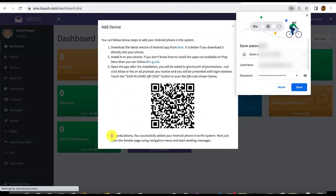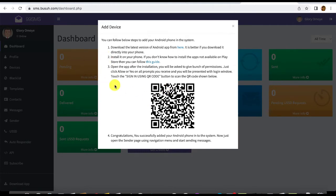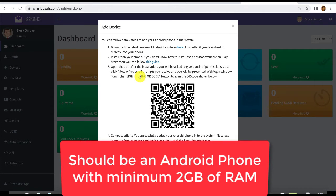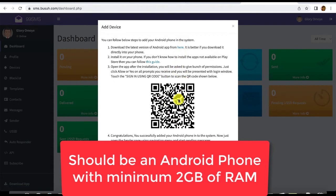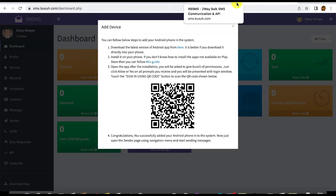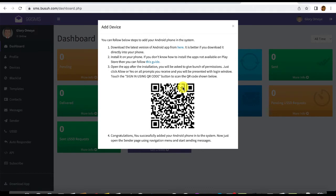Once you log into your 99SMS dashboard, you'll be prompted to add a device to start sending SMS. First, download the Android app by clicking on the download link. Once you open the app, you'll be prompted to sign in with your QR code — scan the code and you've automatically added your device.